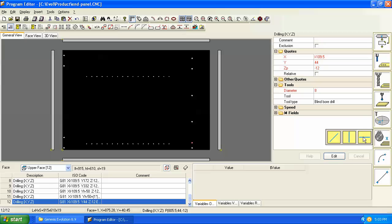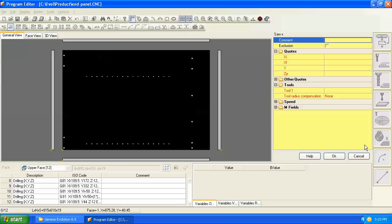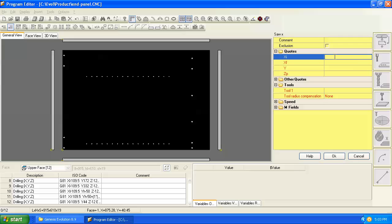So we'll click on the saw in X and it's asking us for X initial and X final. Let's have this saw groove start at 0 and X and have it stop at the right end of the panel. We'll just use the variable L or the parametric variable L to stand for the length of the panel.